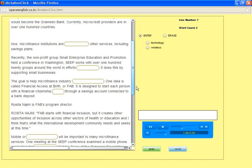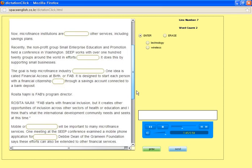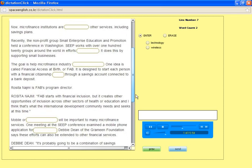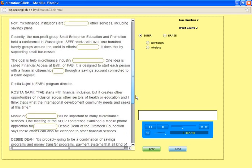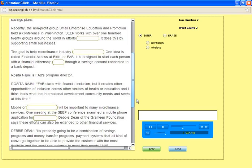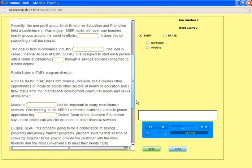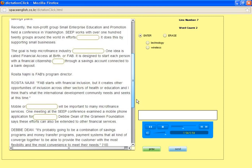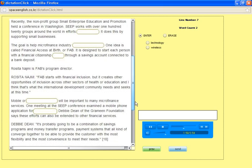Rosita Najmi is FAB's program director. FAB starts with financial inclusion, but it creates other opportunities of inclusion across other sectors of health or education. And I think that's what the international development community needs.